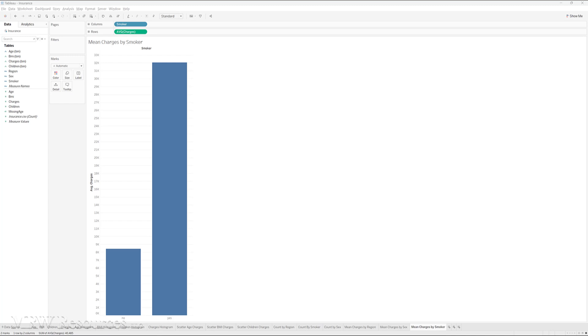Okay, we have covered bivariate analysis for numeric to numeric, bivariate analysis for categorical to numeric. Let's take a look and see how we can evaluate categorical to categorical.